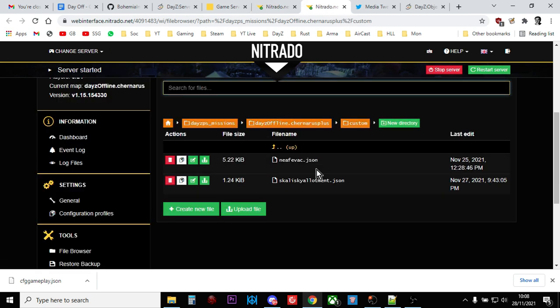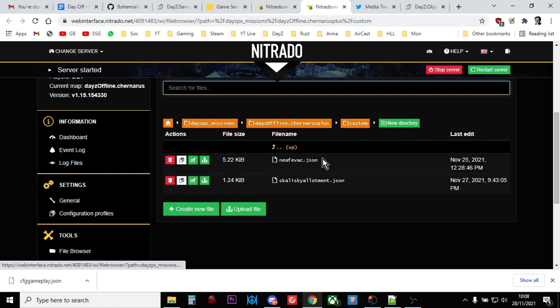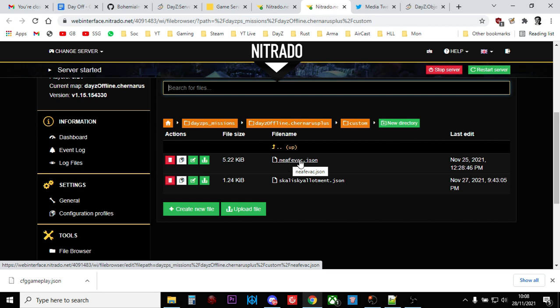And just so you can see, in here, in my custom folder on my Nitrado server, we've got two JSON files, neaf evac and skliski allotment. So there are two different JSON files that add two different areas of custom buildings.